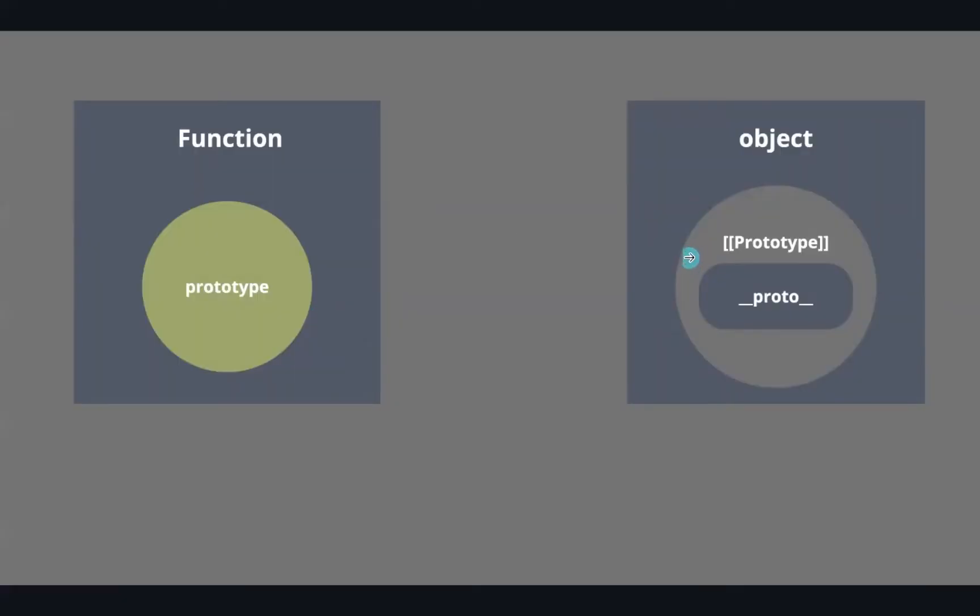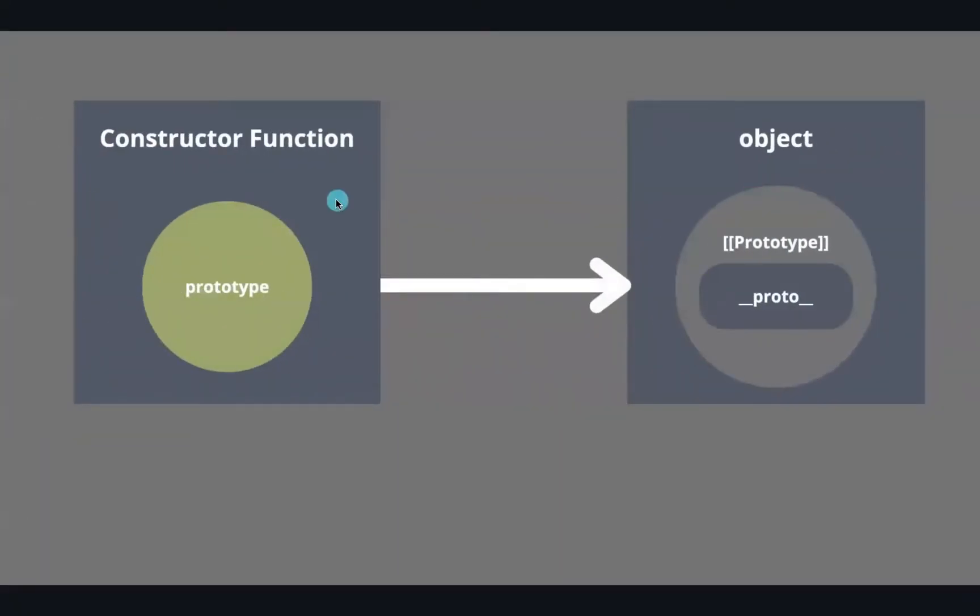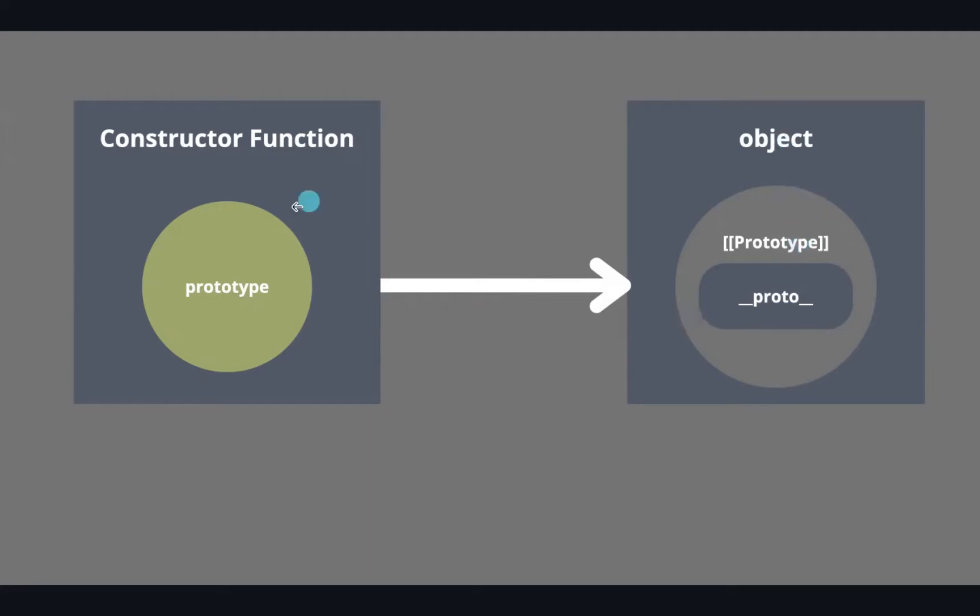There's a relation between them. If you create an object using a constructor function, the object which gets created has this prototype. This prototype holds the reference to the constructor function's prototype. In short, the object's prototype holds the reference to the constructor function's prototype.